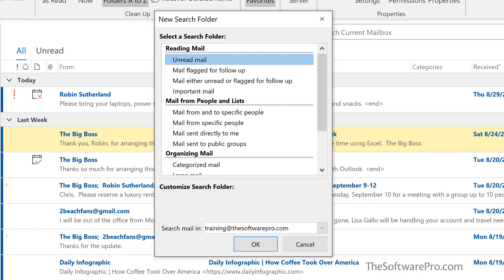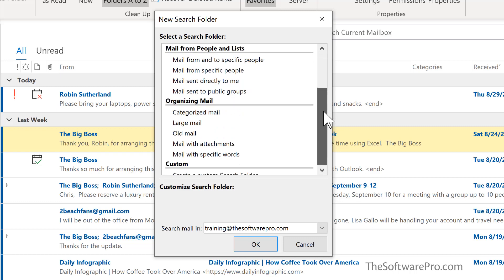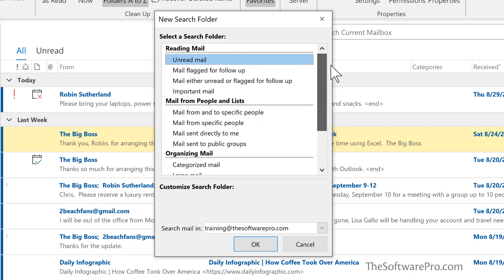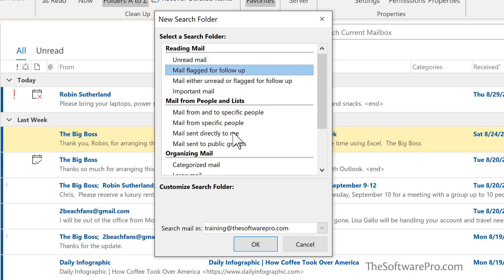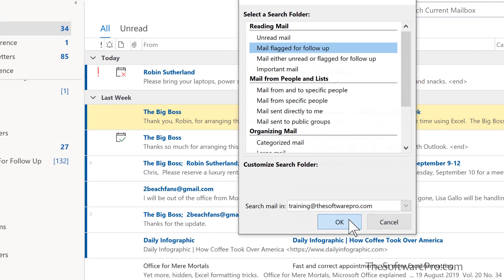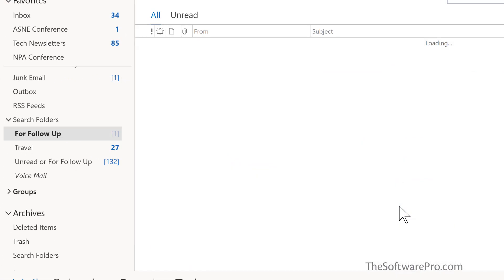From this dialog box, let's first of all create a simple search. Here we see a number of presets: reading mail, mail from people and list, organizing, and I want to see any mail that's been flagged for follow-up. So I can really kind of narrow that down. We'll simply choose okay and now we're done.